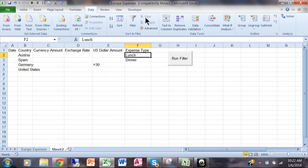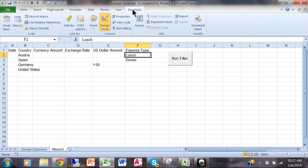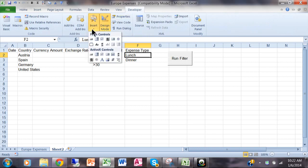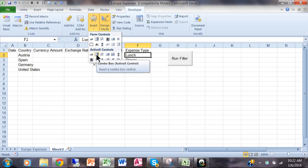So in this case I'm going to pick on the developer menu and then I'm going to pick on insert. Now notice how there's form controls and there's ActiveX controls. Notice how there's a combo box in either one. I like the one in ActiveX controls better. It just seems to work better and it gives you more flexibility. So let me show you that one.